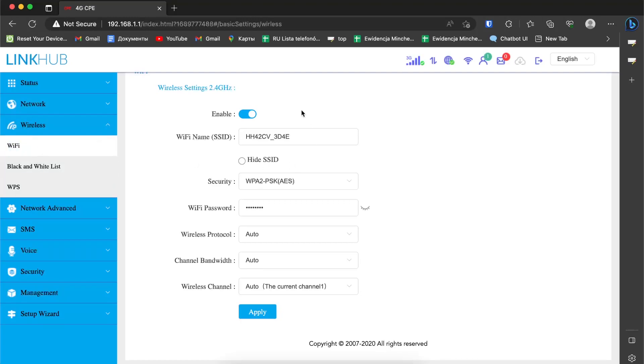For example, I'll name it Alcatel LTE Link Hub Cat 4.